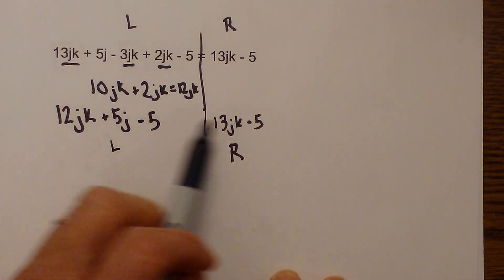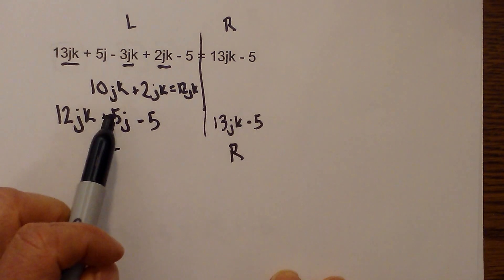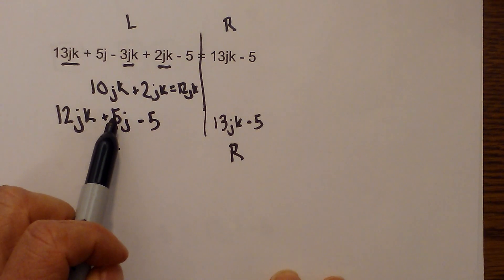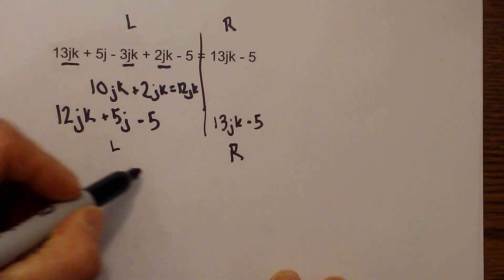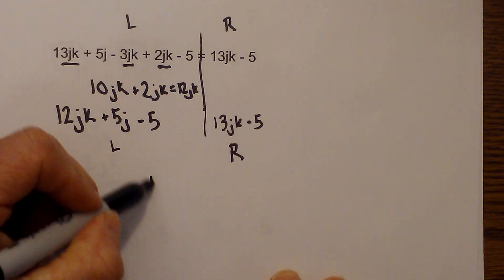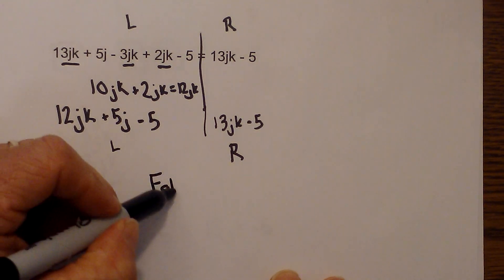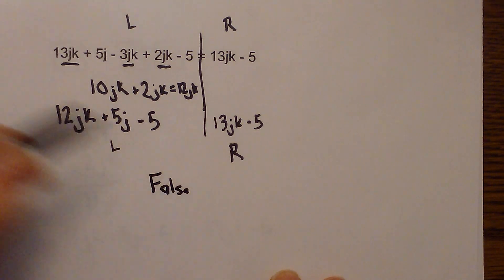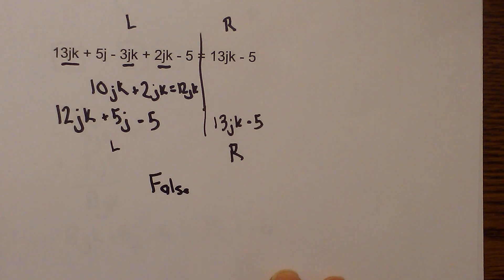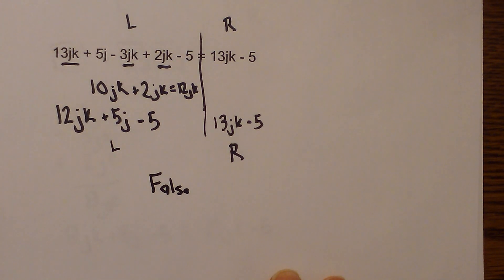We do have equal fives but then we have this additional 5J. So they are false. They are not equivalent expressions. I hope that helps.